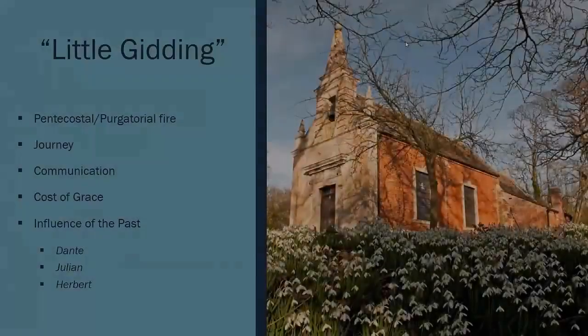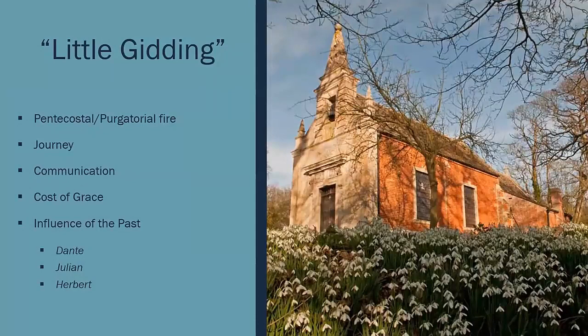The last quartet is called Little Gidding. It's my favorite quartet. And if I don't have time in some semesters to teach all of the quartets, I really enjoy teaching this.